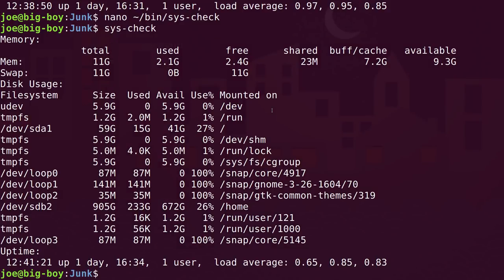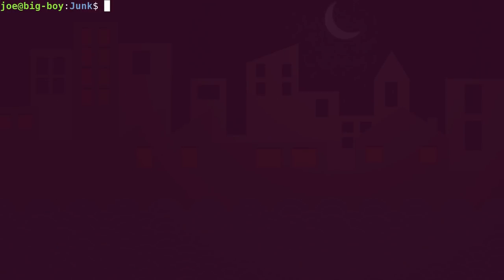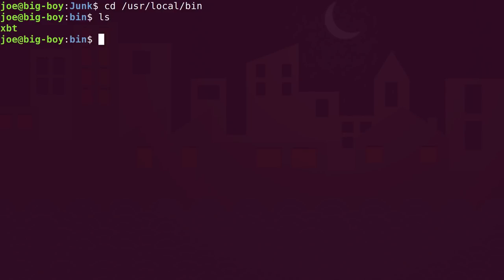Now that we've written our basic script and put it in our own local bin folder, one question that will be asked is: where do we put scripts for everybody else? What if we want to write a script that all users on the computer can get to? Then we just put it in /usr/local/bin. Any script or program that is not managed by the package manager goes in there. So that is where your scripts go if you want everybody to use them — and those are the two places where you can put a script.